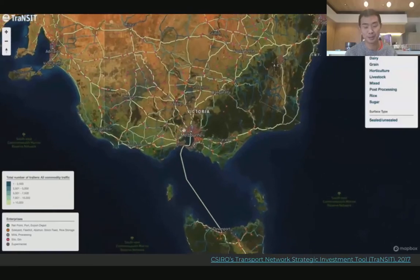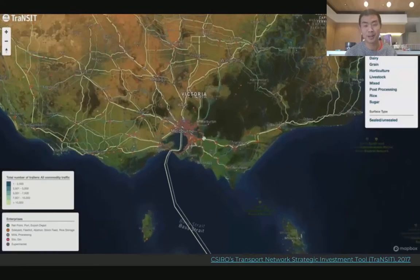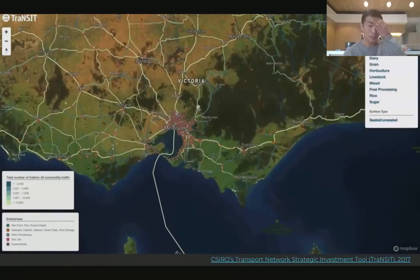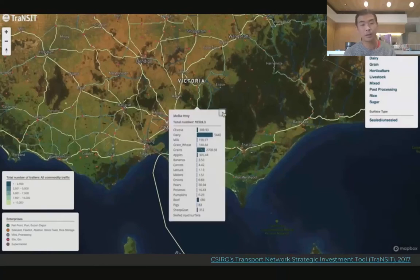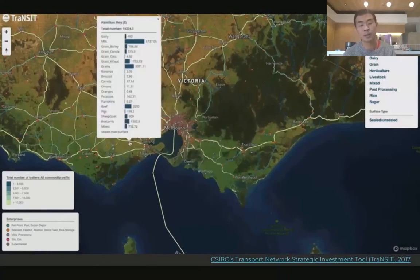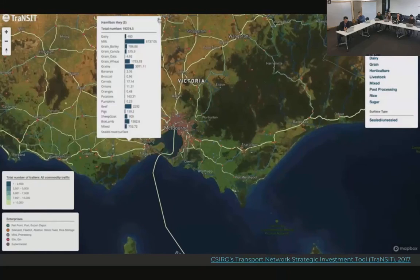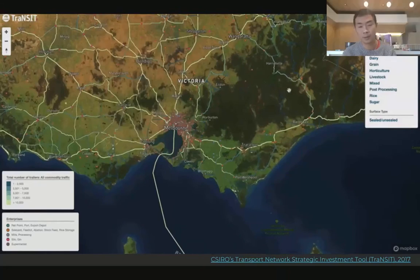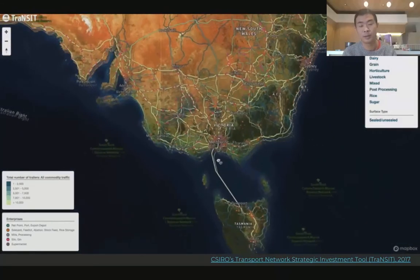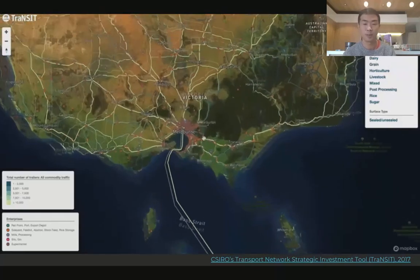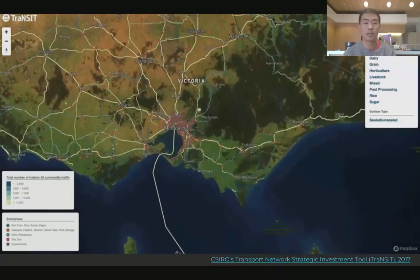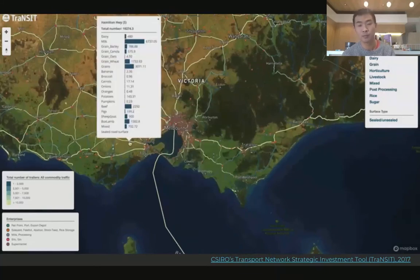I previously worked on a project called Transit at Sierra London Water, where they wanted to find out what the traffic bottlenecks are for agricultural transport. They modeled pretty much the entire Australian highways, local roads, and forests to figure out where the traffic volumes are on annual and seasonal aggregates.